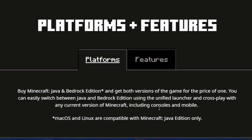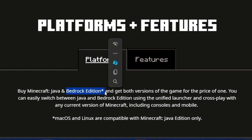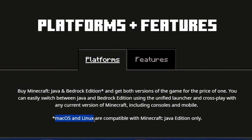If you're a Windows user, a console user, or a mobile user and you purchase the Java Edition of Minecraft, you're going to get the Bedrock Edition in addition to that as an extra. However, if you're a Mac OS user or a Linux user and you purchase the Java Edition,